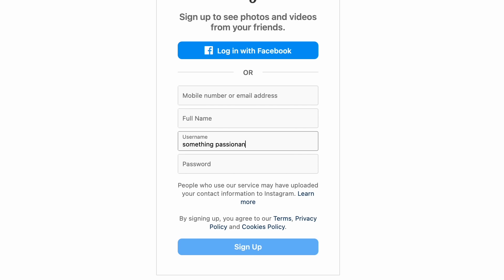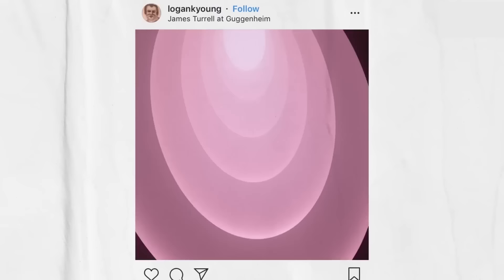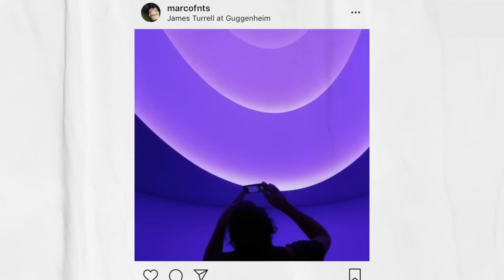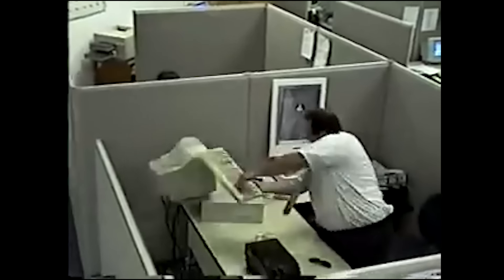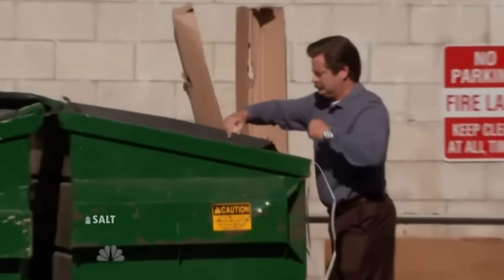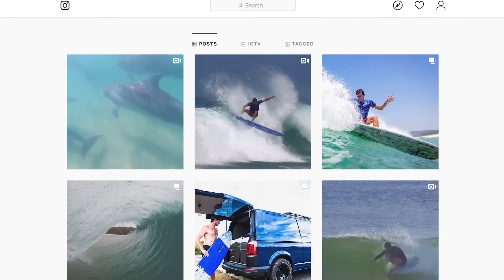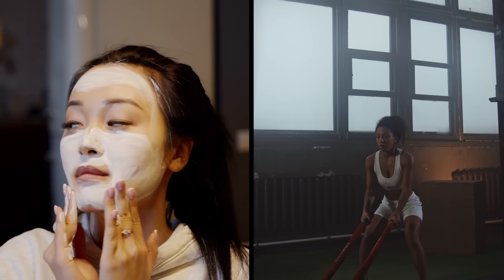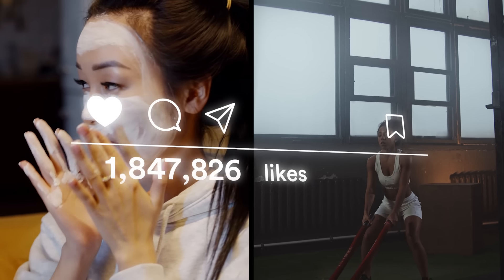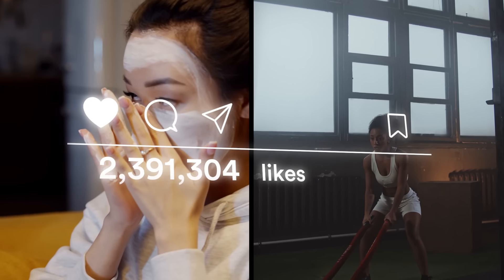Step one: start an Instagram account about something you're passionate about. You're going to be spending a lot of time making content around this topic, so it needs to be something that you're actually interested in. If not, you'll probably start to go crazy and lose motivation. I've grown successful accounts in the travel, sports, health, and fitness niches, so you can really find an audience for almost anything these days.